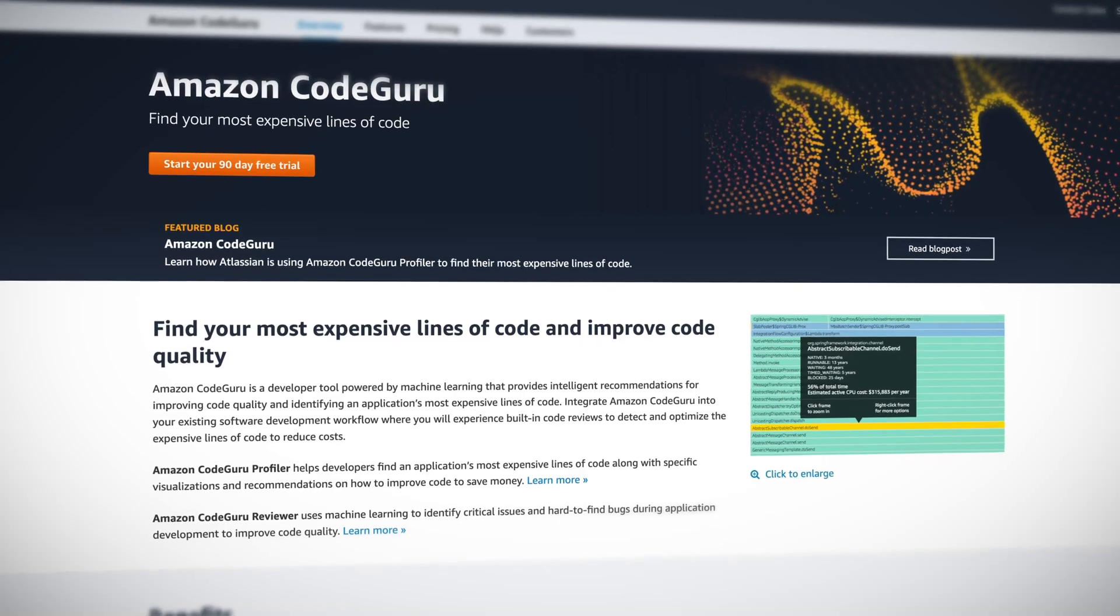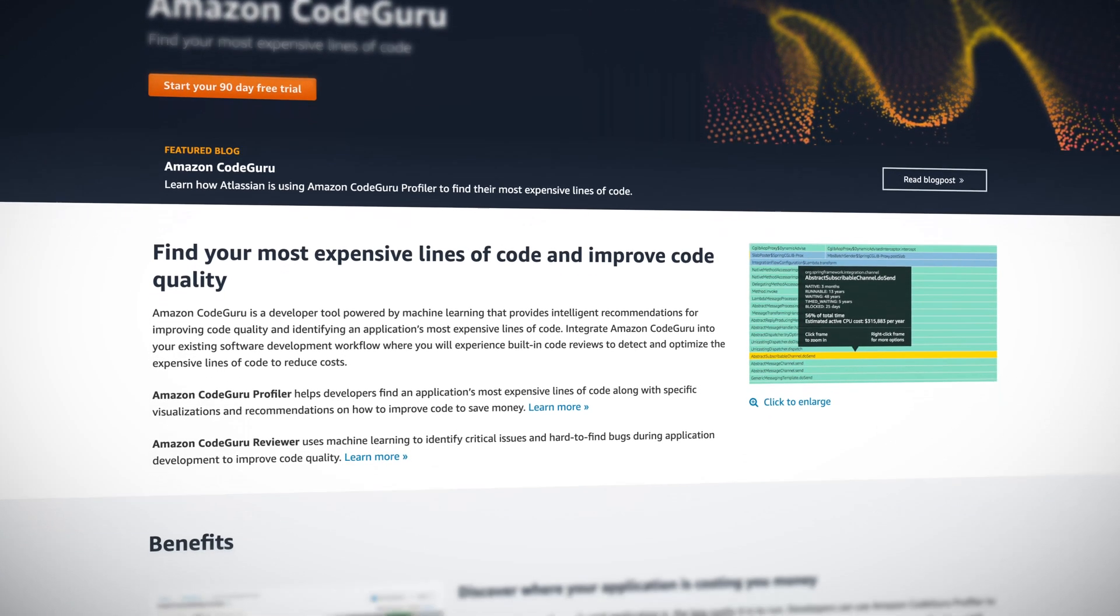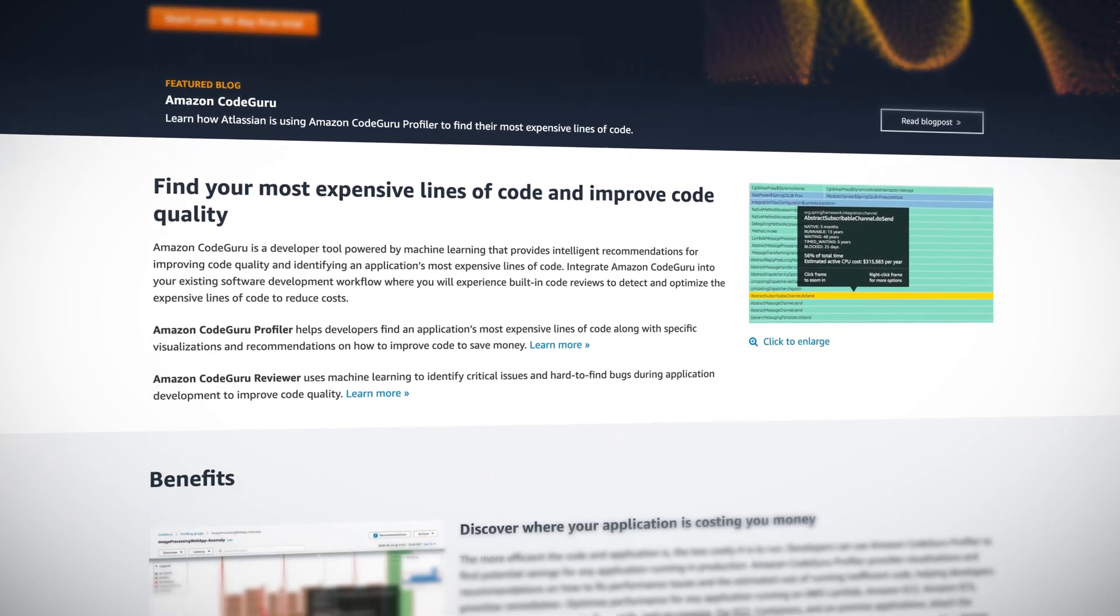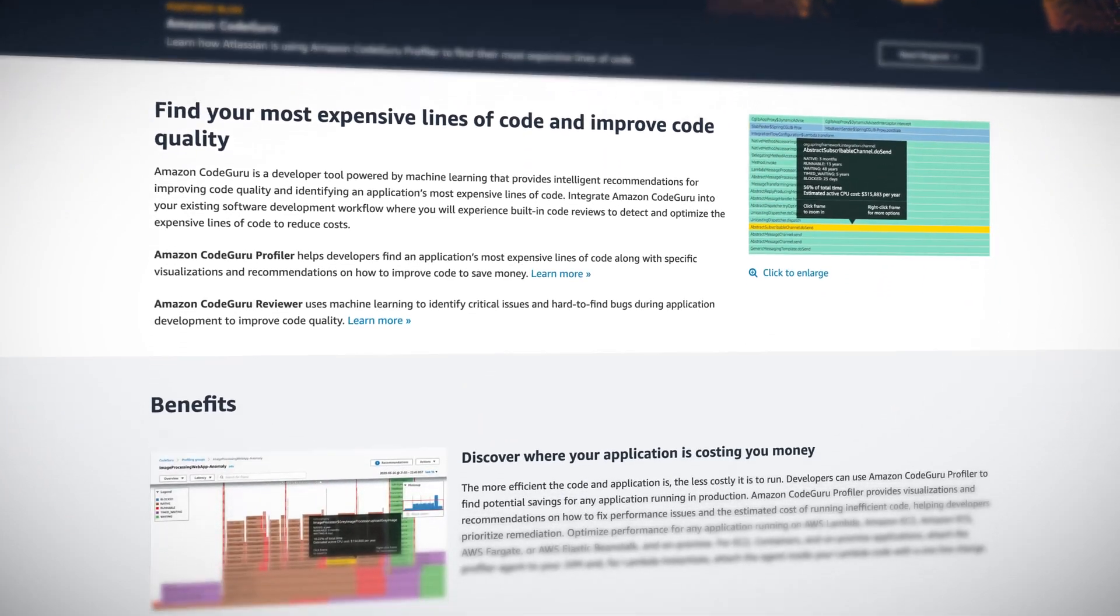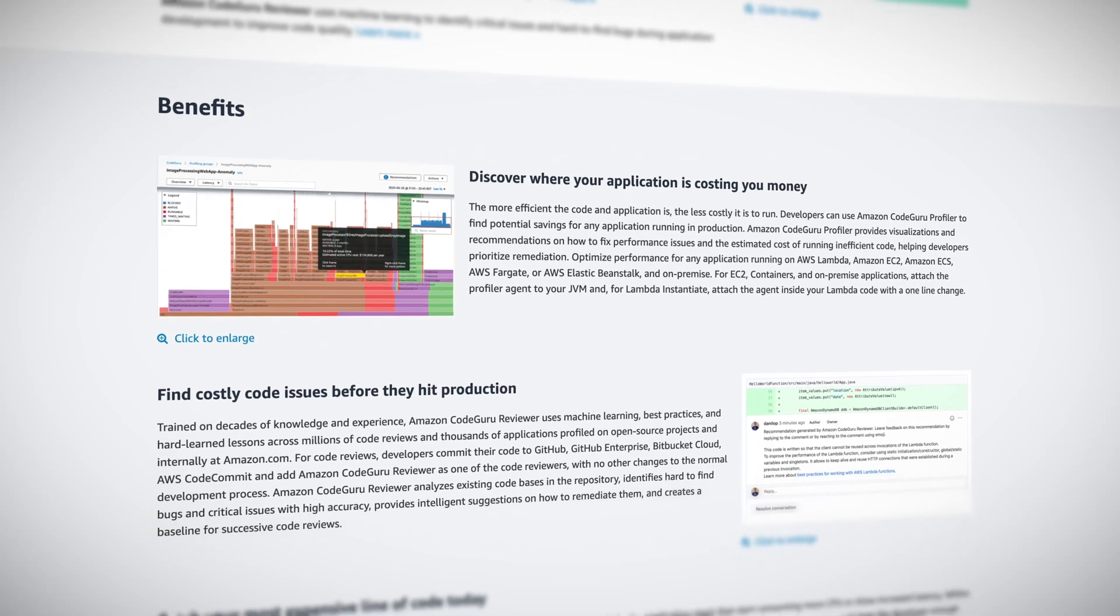Announced at re:Invent in 2019 and made generally available in June 2020, Amazon CodeGuru is an automatic code review service for developers aimed at making your organization's code better using the power of machine learning.